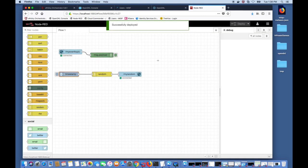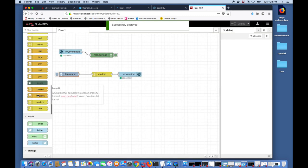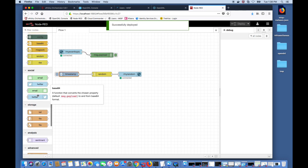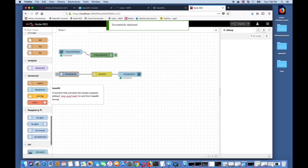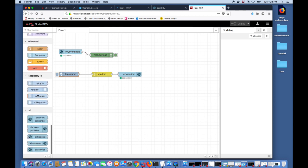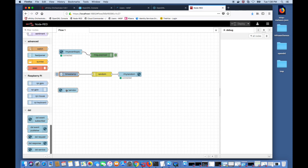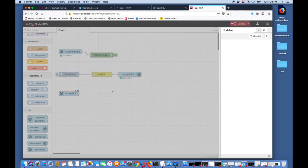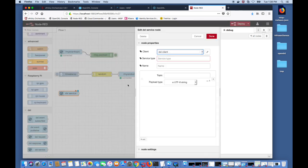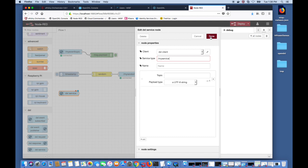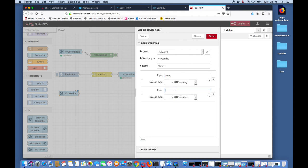The next thing we're going to do is create a RESTful-like service on the DXL fabric. For that we drag the DXL service node onto the flow and then choose a service type my service. I'm going to add topics which are like methods that can be invoked on the DXL fabric. So the echo topic and a random topic.